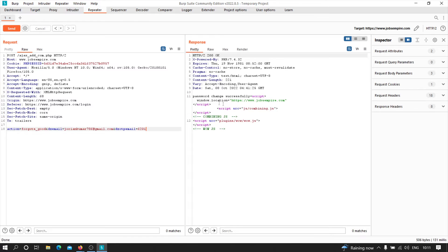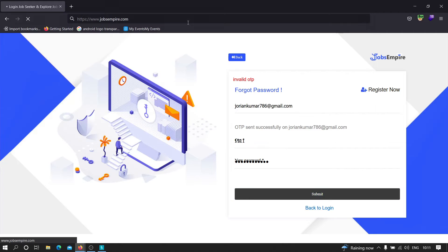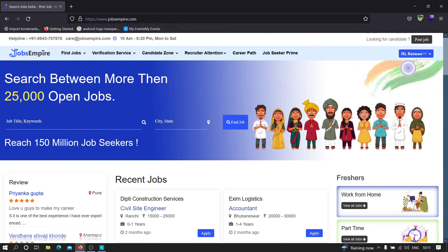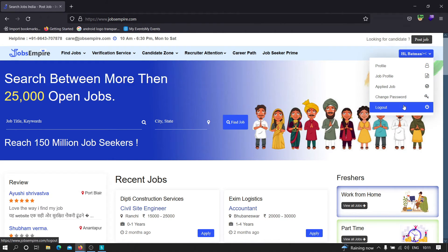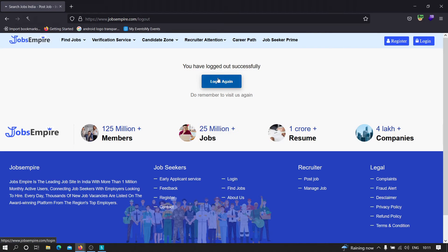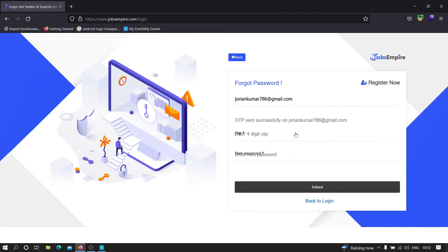Now let's provide the right OTP, 6201. I'm going to copy and paste it, then click send. As you can see, it's showing 'password changed successfully' — which confirms this application is vulnerable to brute forcing the OTP. By brute forcing the one-time password, we can log into any account and perform an account takeover. Let's head back to the website to verify — and as you can see, we got logged in without providing the original password.